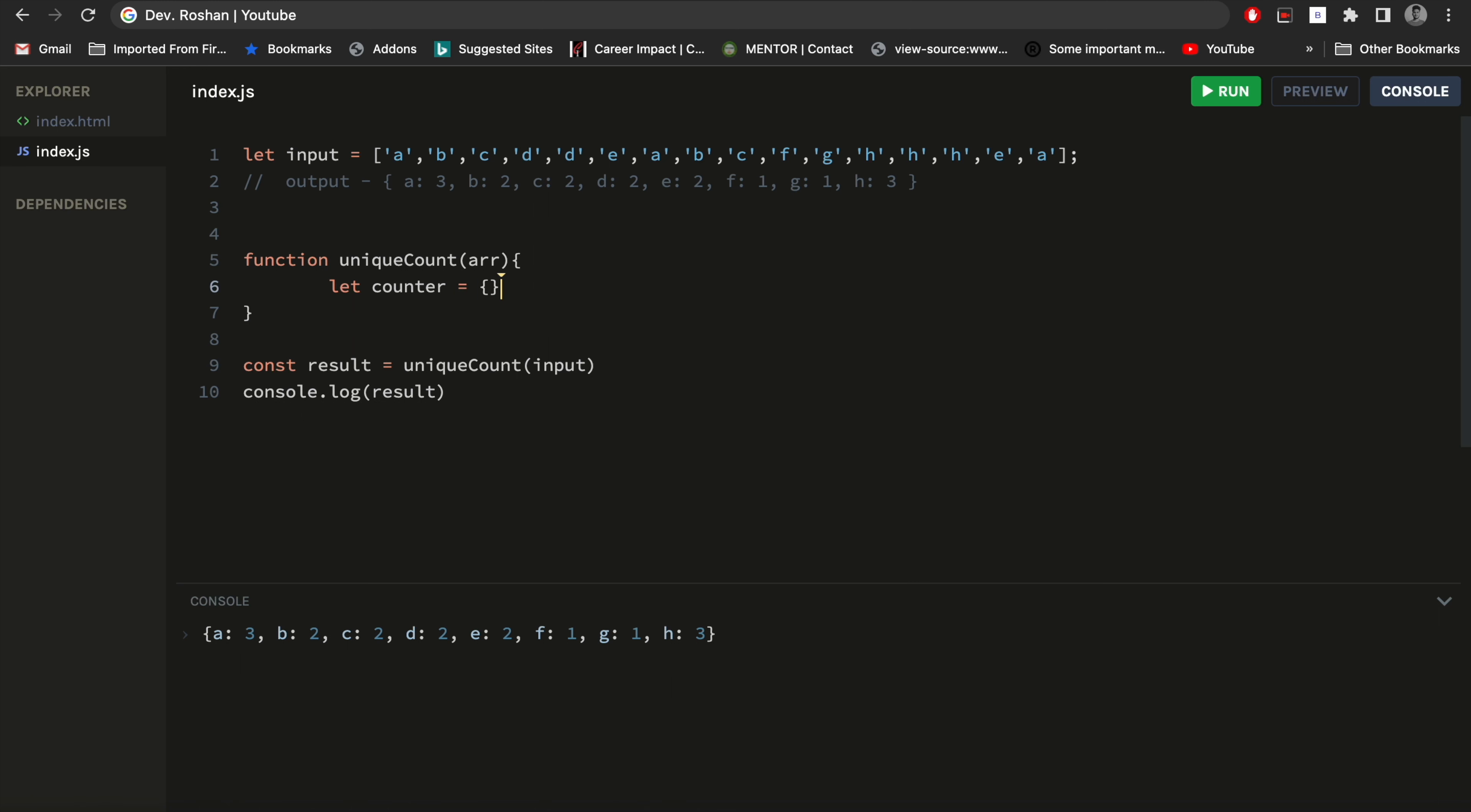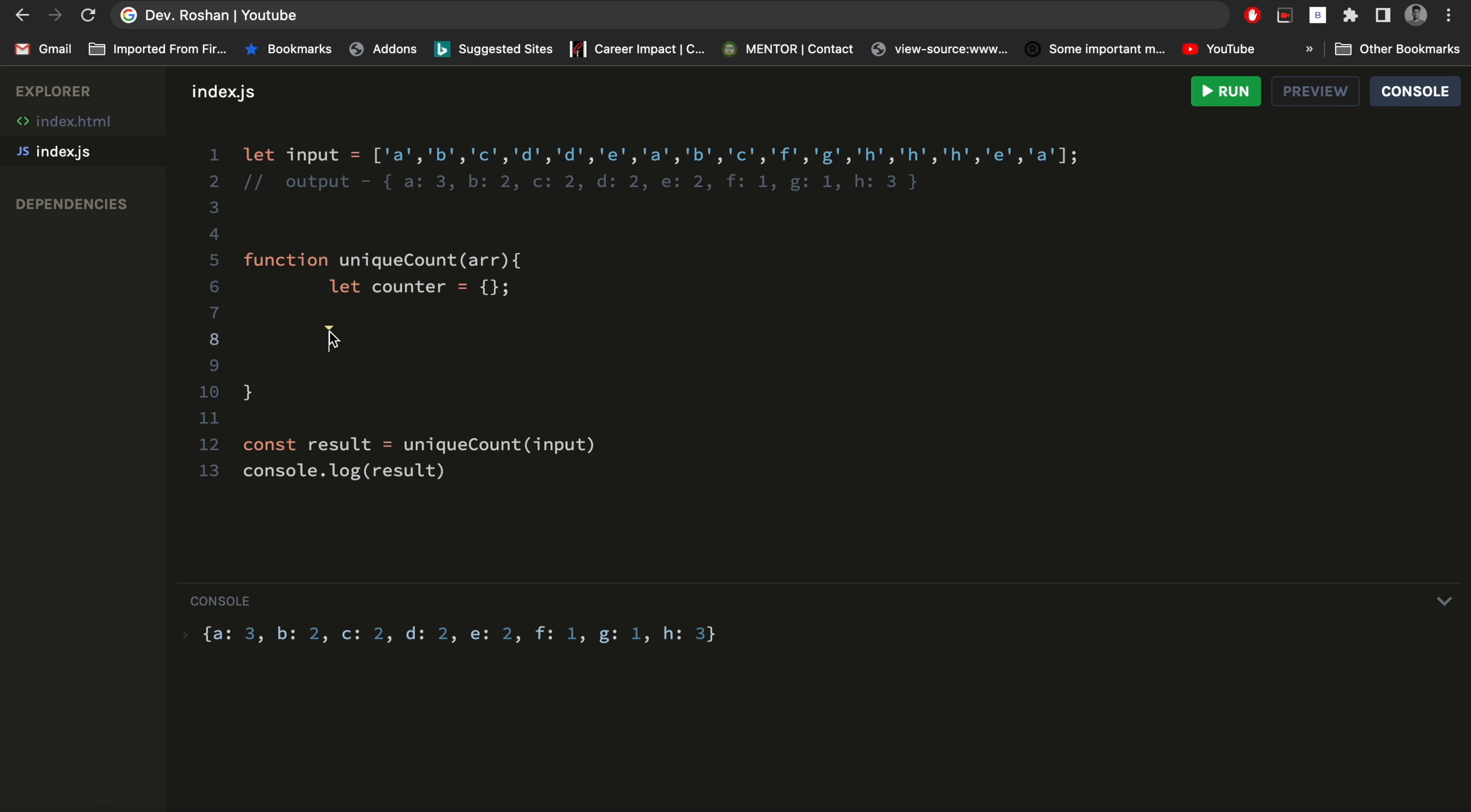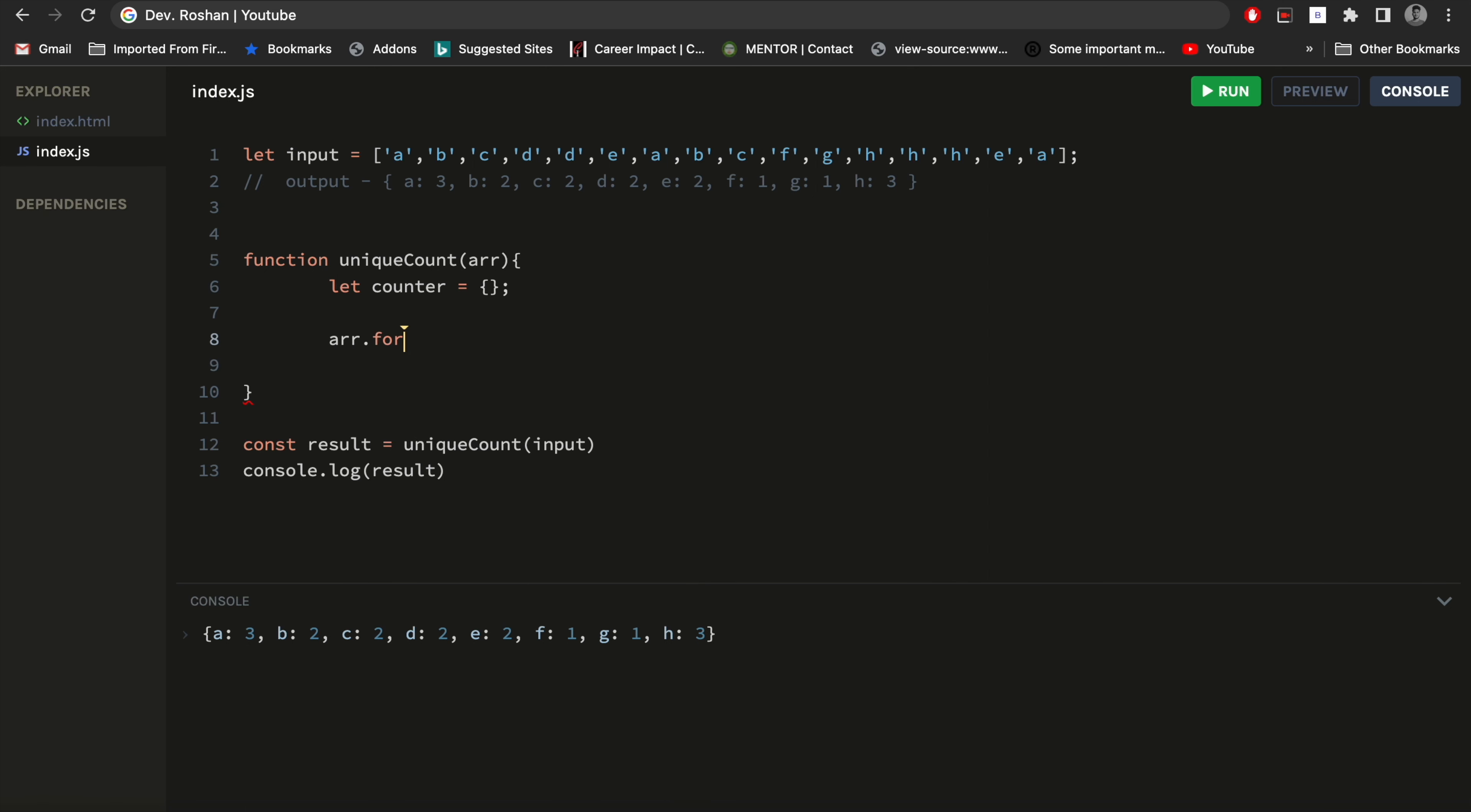And I will keep it as blank for now. Then what I will do is I will loop it, because it is an array and I have to count each element, so I will use the forEach here.